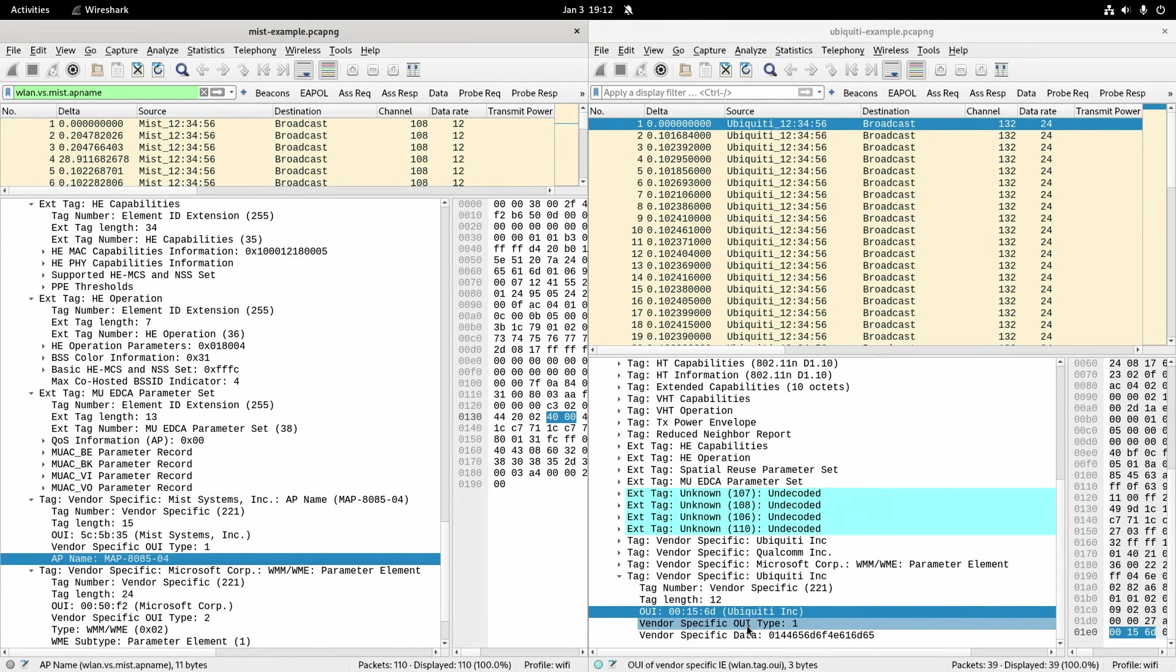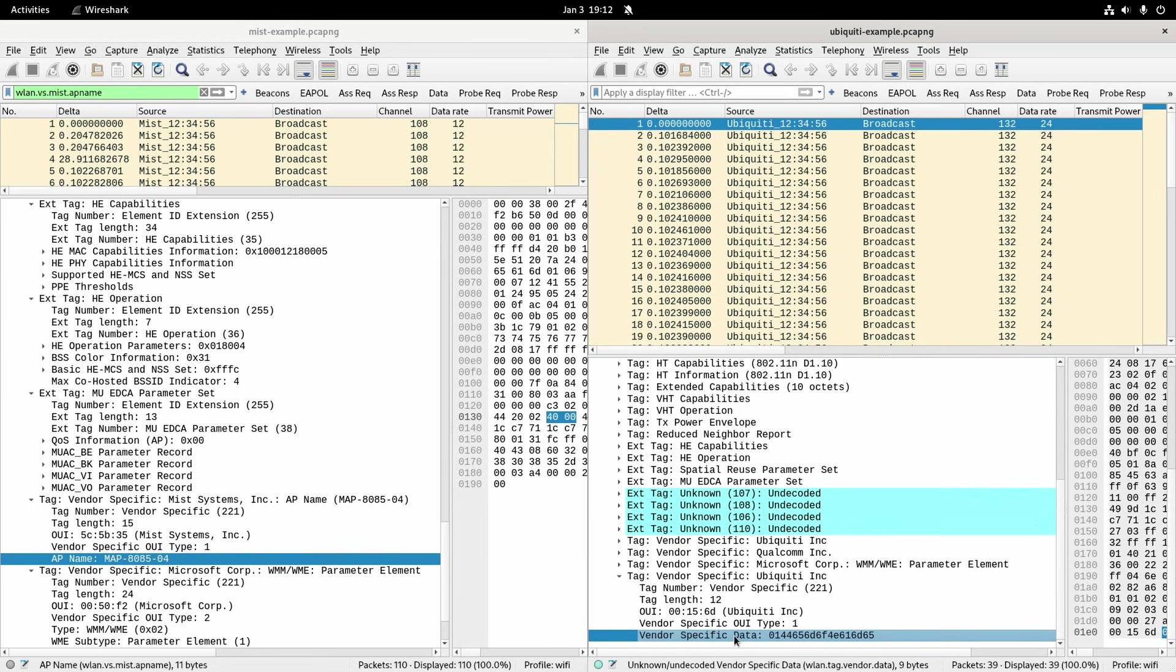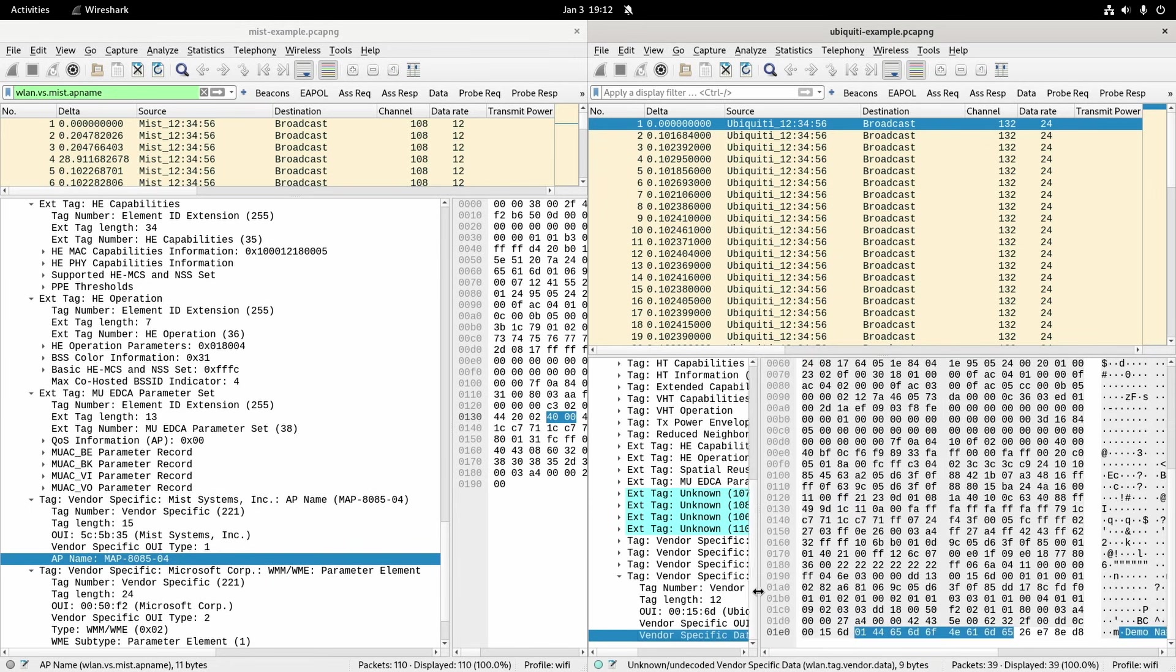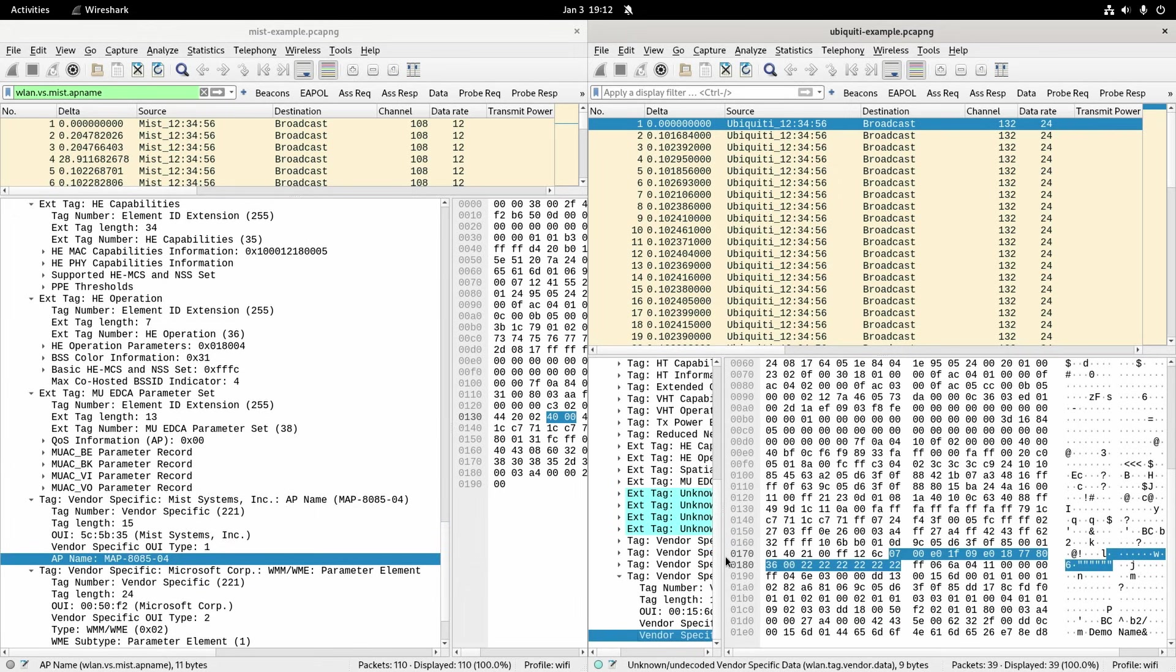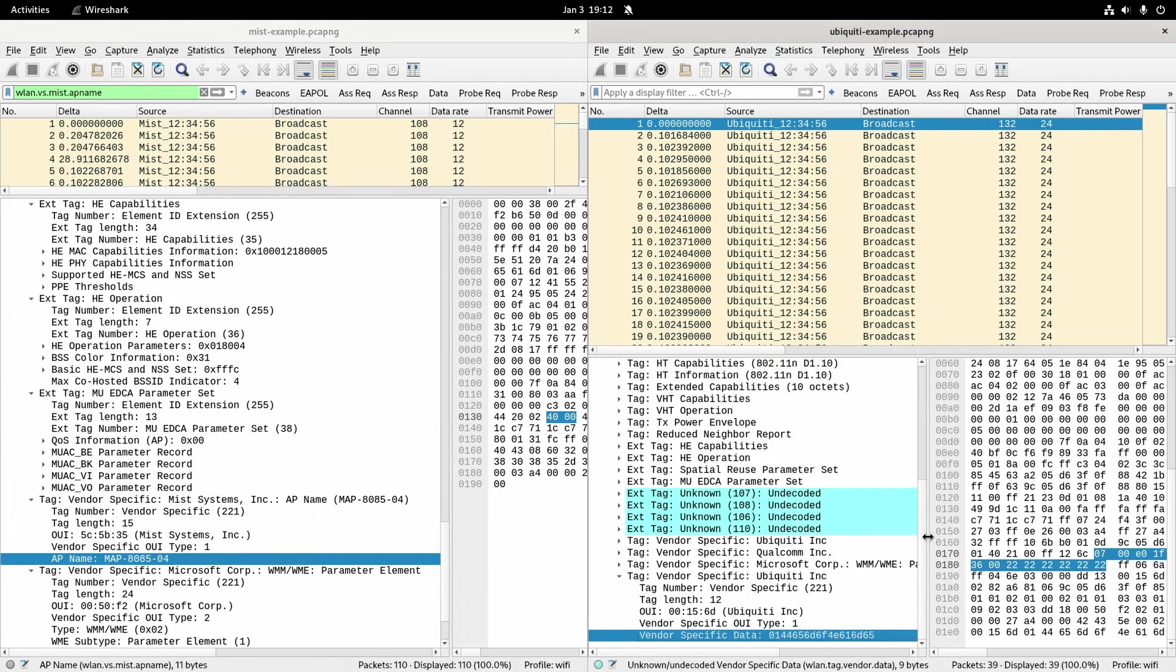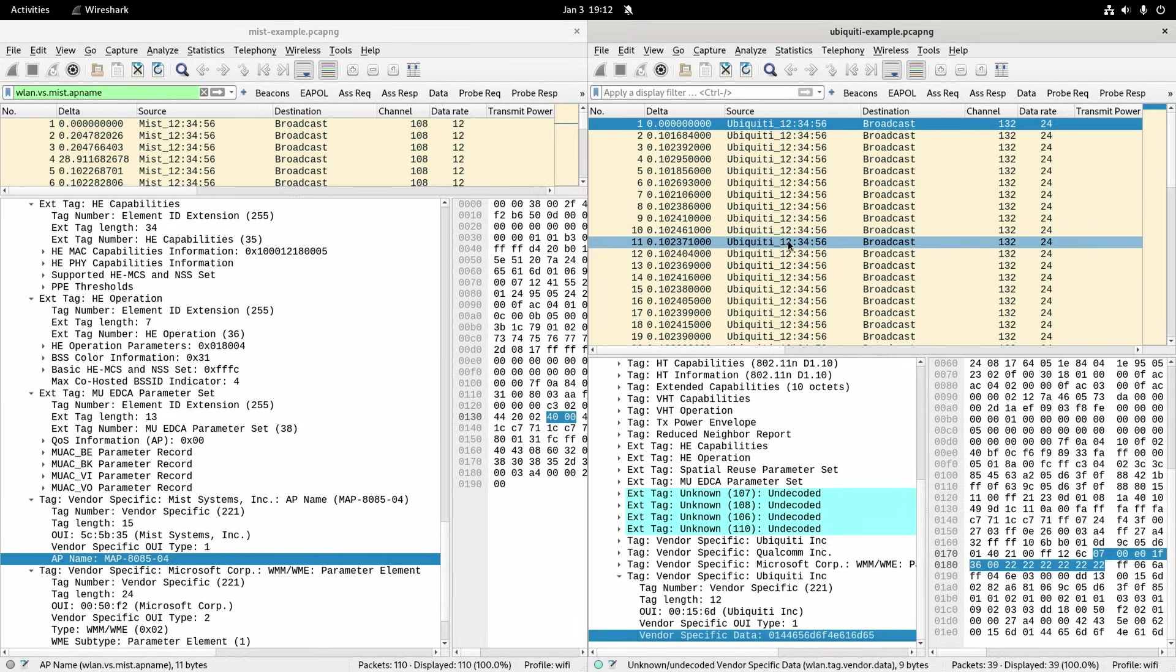But on Ubiquiti it's got the Ubiquiti OUI and that OUI type but it doesn't know how to interpret that even though we know that's the AP name which you can see over here just demo name. So I'm going to see if I can get the Wireshark guys to put that in. I'll send them this packet capture and see if we can get that implemented.